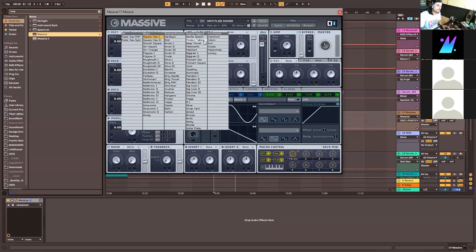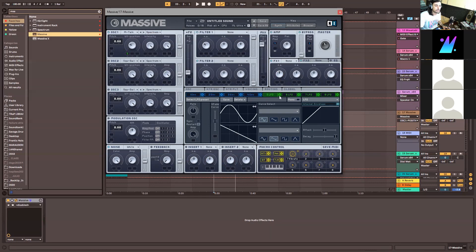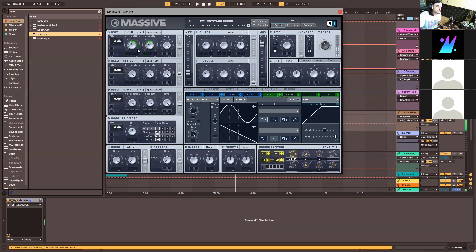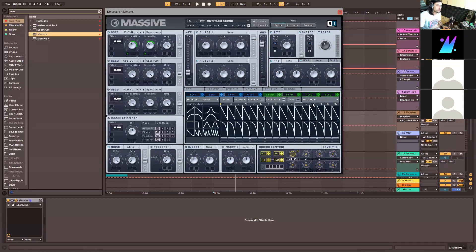Other than that, it's a wavetable synthesizer. We can assign a semi-modular meaning that all these modulators can be assigned as many times as you want to all these parameters.